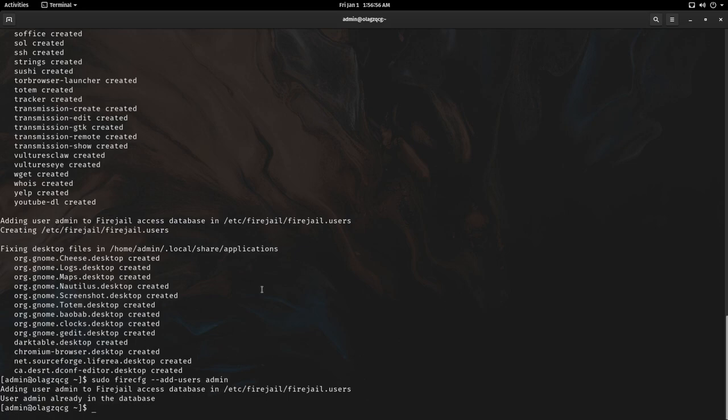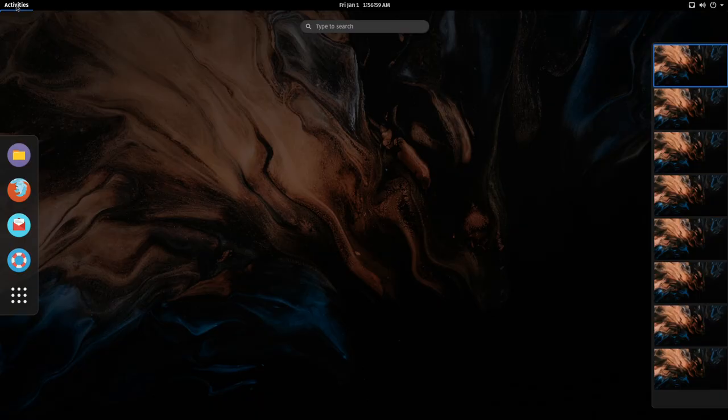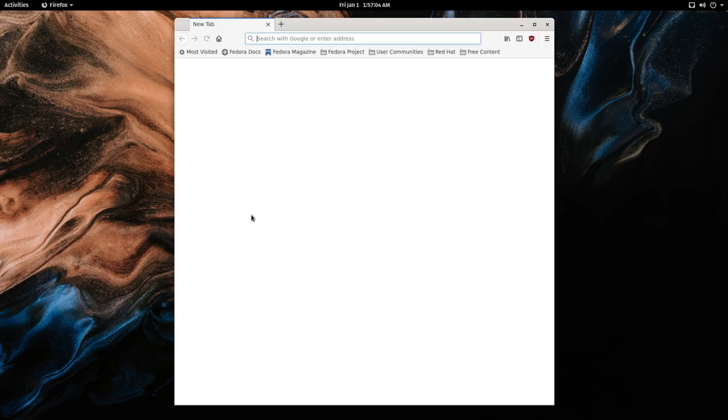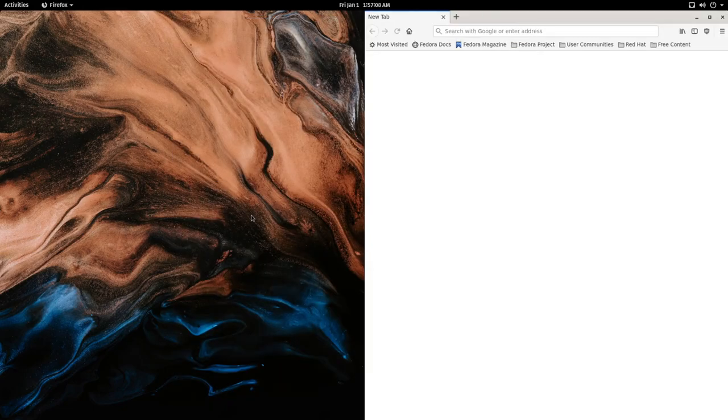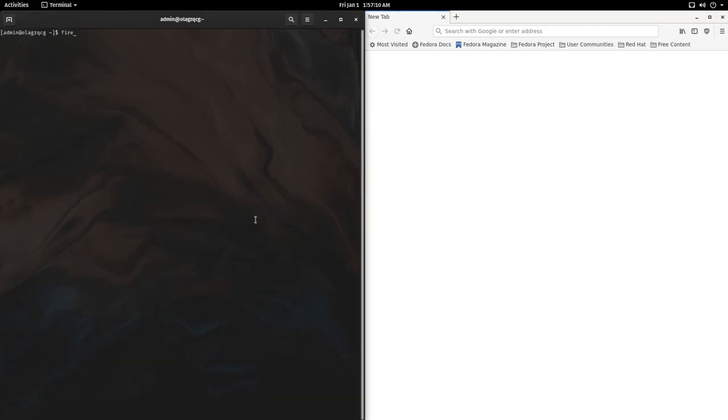Now let's look at an example. I will open up Firefox. In this case it immediately looks no different. You wouldn't really be able to tell. We can check by running firejail dash dash list and you see it listed right here.